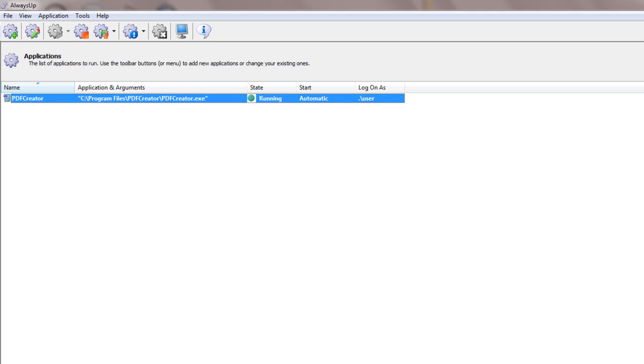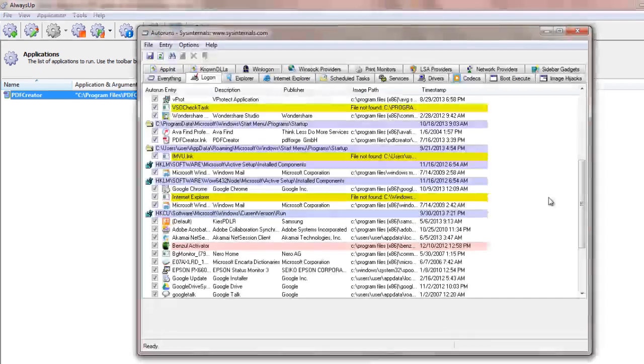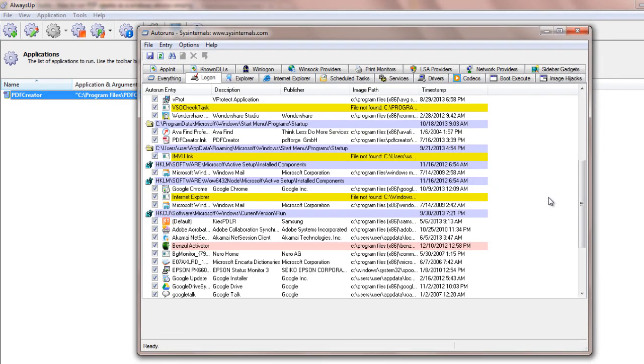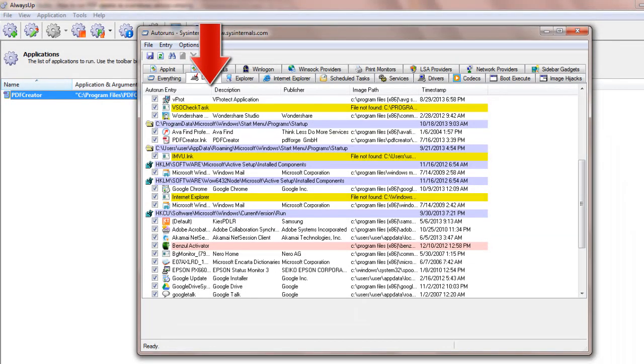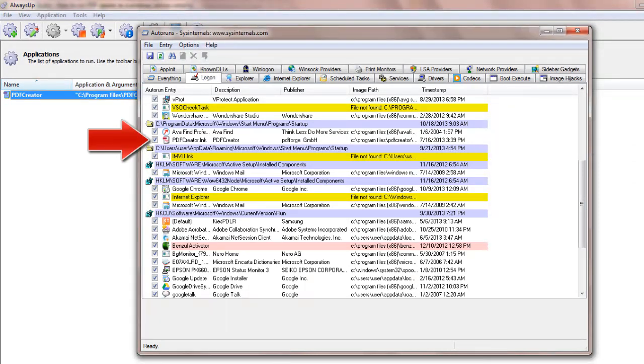And finally, now that PDF Creator will always be running in the background, there is no need to start it again when you log on. We recommend using the free Auto Runs tool from Microsoft to disable PDF Creator's Auto Start, but any startup manager should do the trick. With Auto Runs, click over to the Log On tab and uncheck the box beside the PDF Creator entry. That's it!